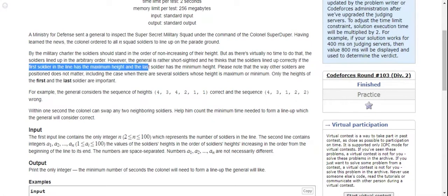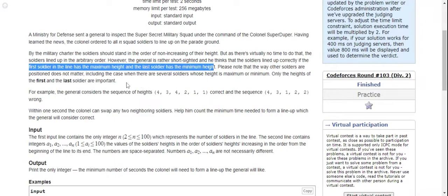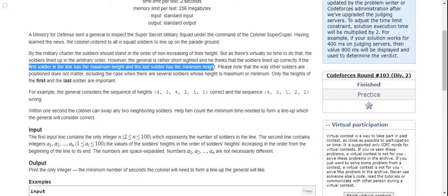Please note that the way the other soldiers are positioned does not matter, including the case when there are several soldiers whose height is maximum or minimum. Only the heights of first and last soldier are important.